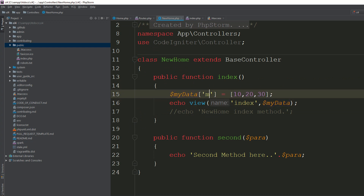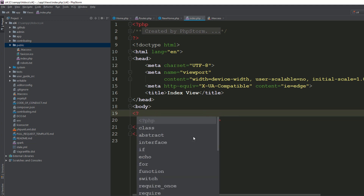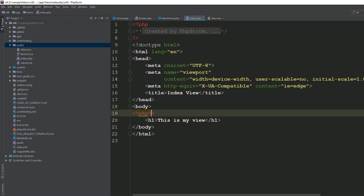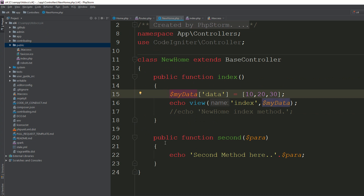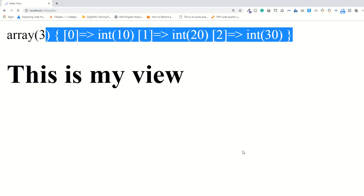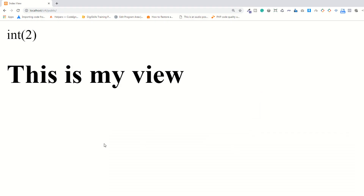In the view, you reference the data by the key name you defined, such as 'my_data' or simply 'data'. Use var_dump() to see the variable. Refresh the page and you can see the data coming from the controller. You can also pass a string — refresh the page and it shows the string. You can also pass an integer, or a floating point value.